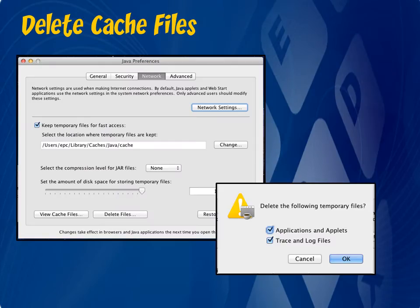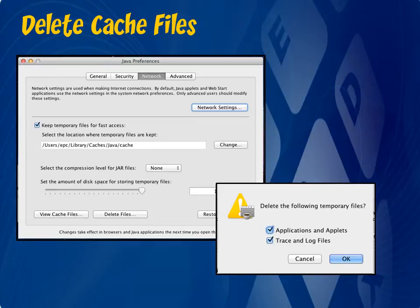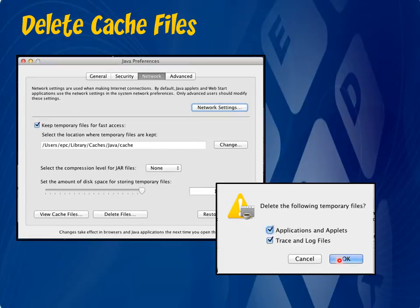Next, click on the Network tab and then click on Delete Files at the bottom there. A pop-up window will appear. Just make sure that each list here is checked and then select OK. Again, go ahead and try and load the program at this point and see if the issue has been resolved.